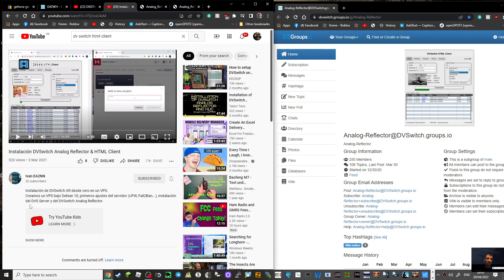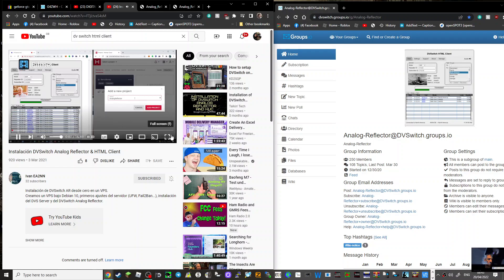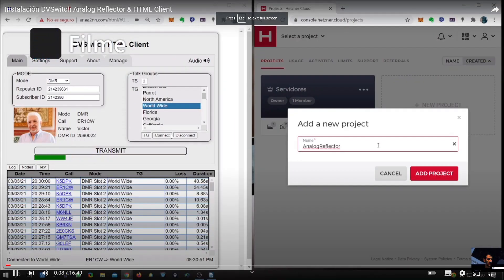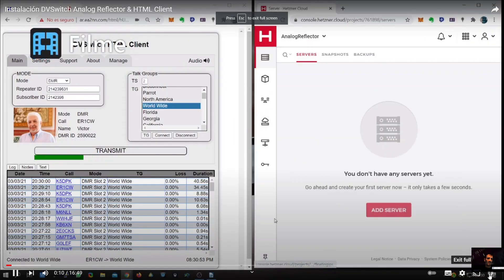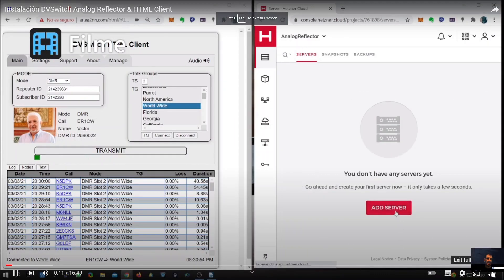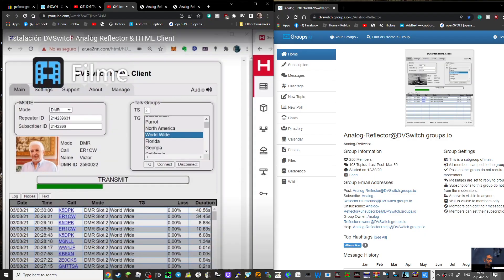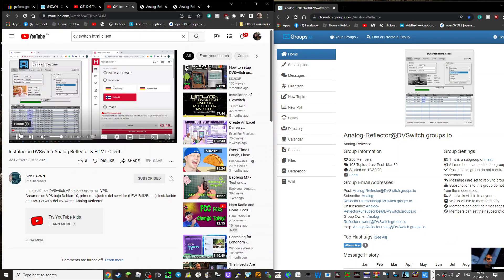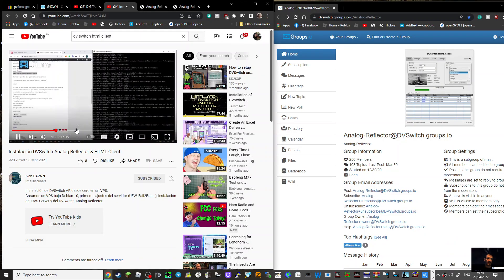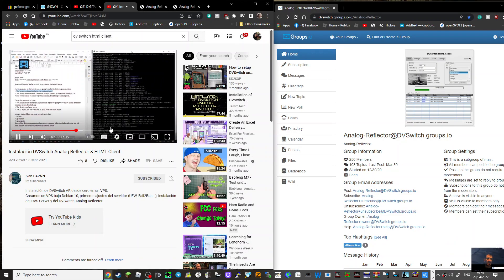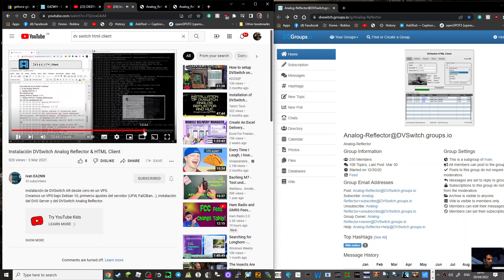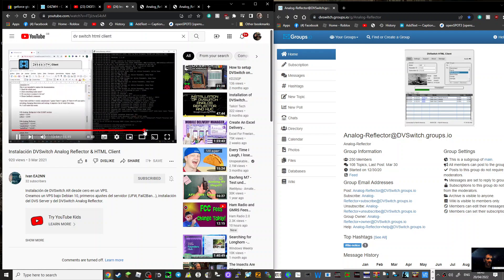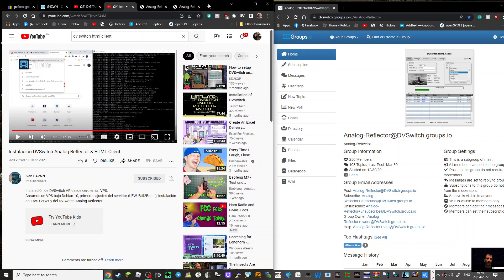I found a video of installing it here which I shall put in a link in the description from Ivan EA2NN and it looks pretty cool. See it working there. He talks you through how to install it which I may have a go at. It looks like quite a long process but doable.